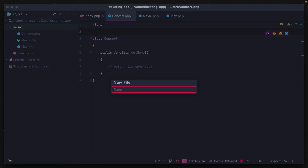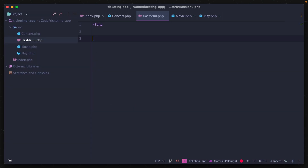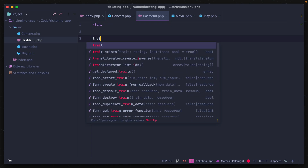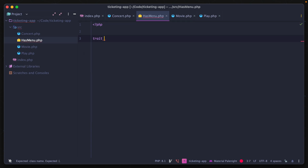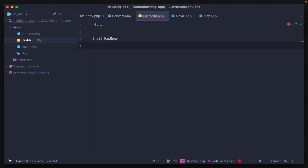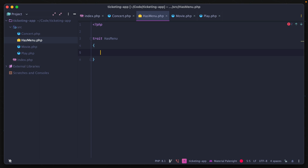Let's go ahead and create a new file called hasMenu.php. Traits start like any PHP file, but their main keyword begins with trait and then the name — so trait hasMenu. Inside of here, we can structure this just like a class, but the methods and properties in it are going to be reused in multiple different classes.